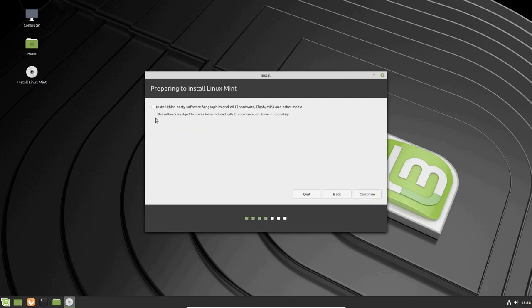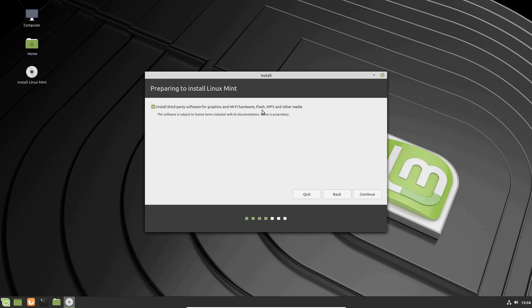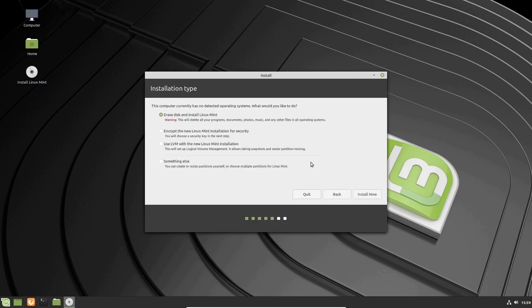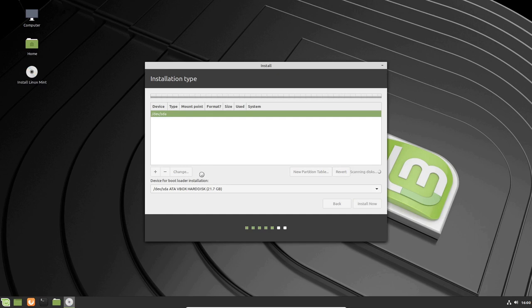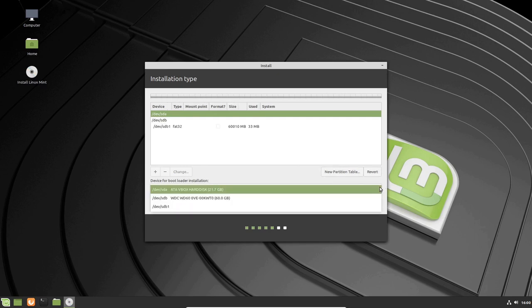I highly recommend installing third-party software for graphics and Wi-Fi hardware, Flash, MP3, and that. Because, specifically, because this comes with Flash. One of the reasons why Linux Mint is pretty popular is because it has Flash Player installed on it. And you don't have to mess around with that. At least if you click this. If you don't click this, then Flash Player doesn't come. And you've got to install it manually, which is a pain in the butt. Especially if you need Flash, which I mean, no one should be using Flash, but you know, there's reasons.